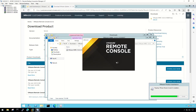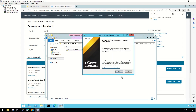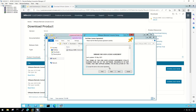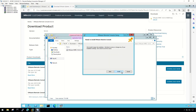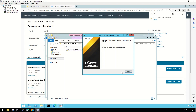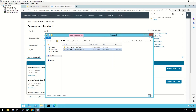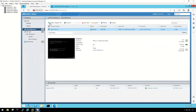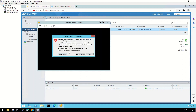VMRC installation is pretty simple — just follow the instructions on the screen. Once installation is complete, you will be able to open a virtual machine using VMRC. Accept the security certificate.